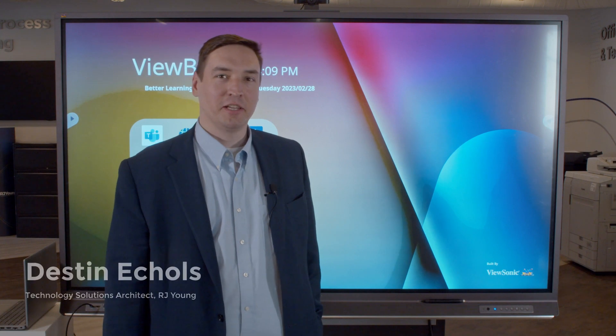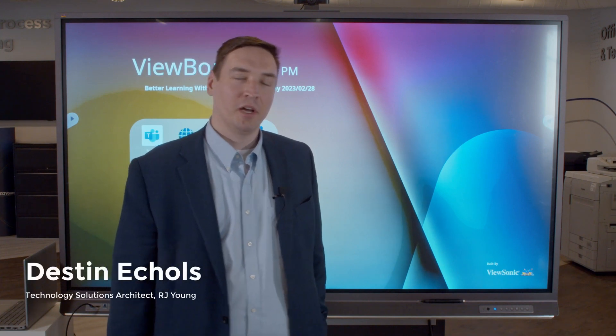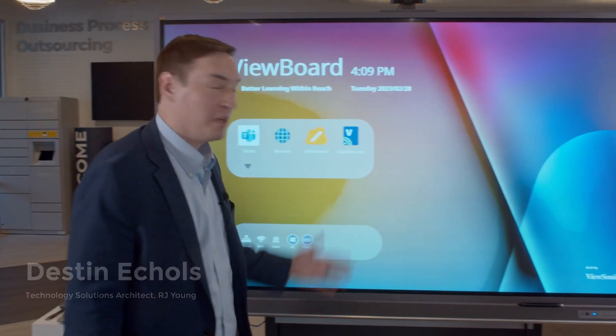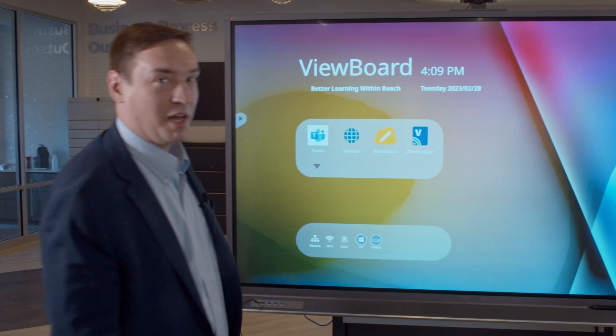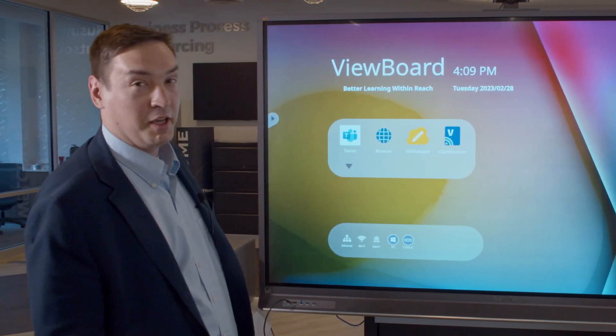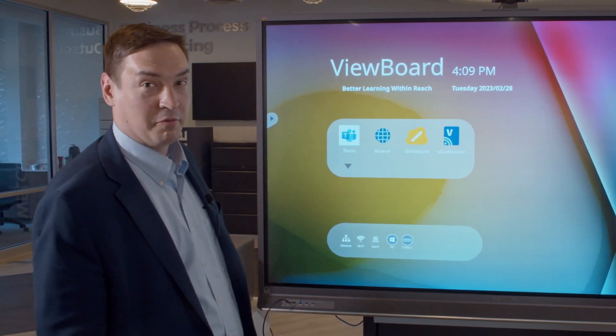Hi, I'm Destin Echols, Tech Solutions Architect with RJ Young. I wanted to talk to you today about the BUSONIC interactive flat panel displays and show you a couple of ways that we use them ourselves and how you can use them for your business.